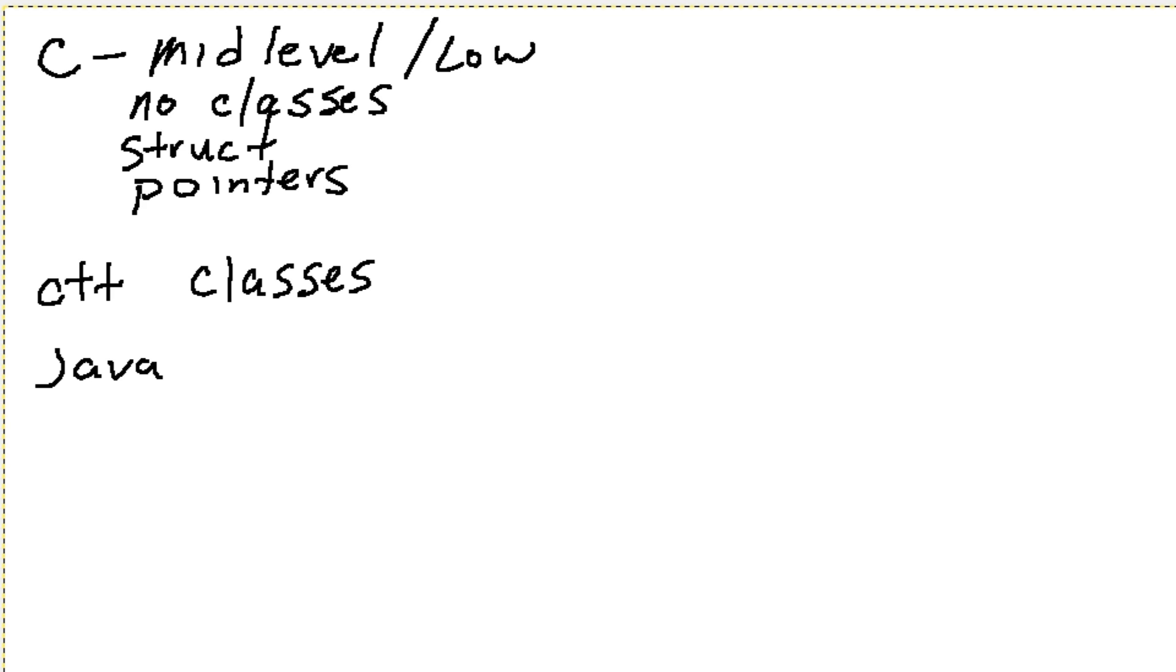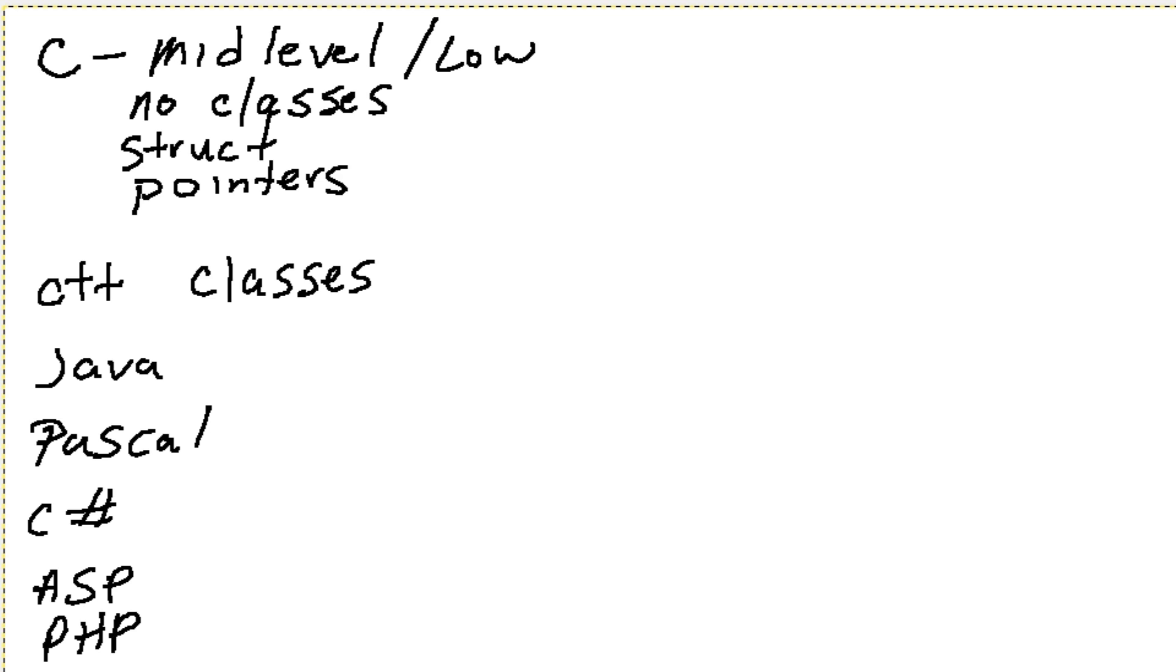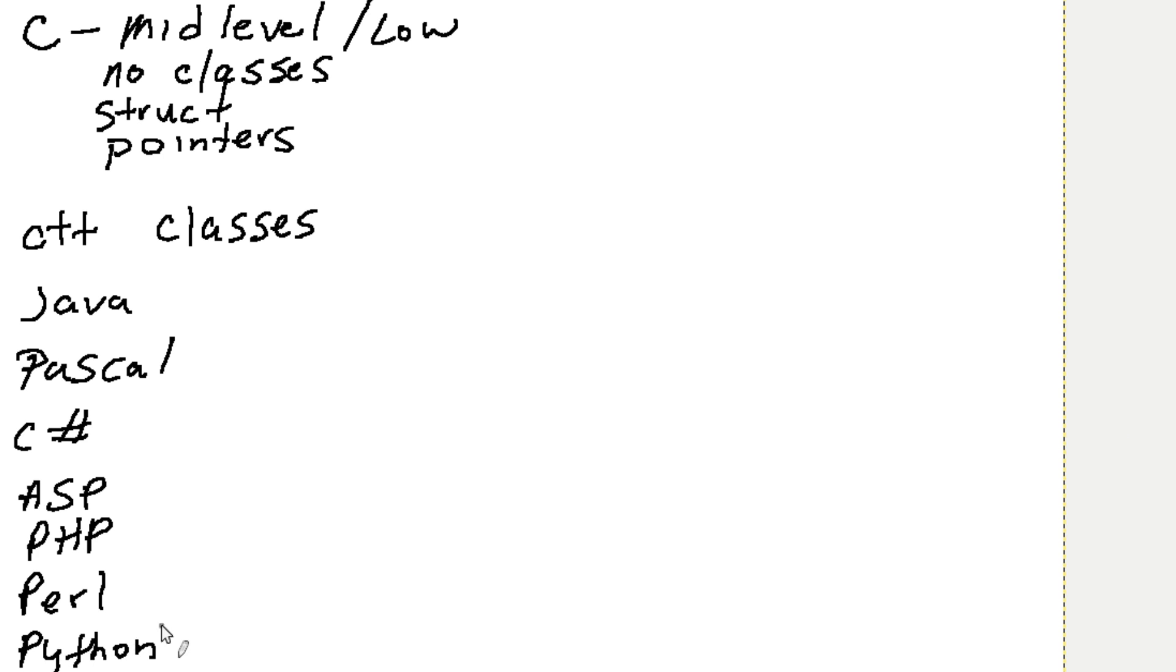And then we can go into other languages like Pascal and C# which is a Microsoft language, ASP, PHP, and then you've also got Perl, and I mean there's just tons and tons of them. And Python is another good one. These languages here are what's referred to as scripting languages.